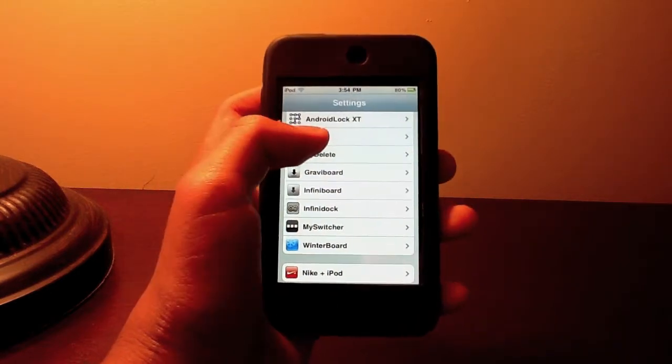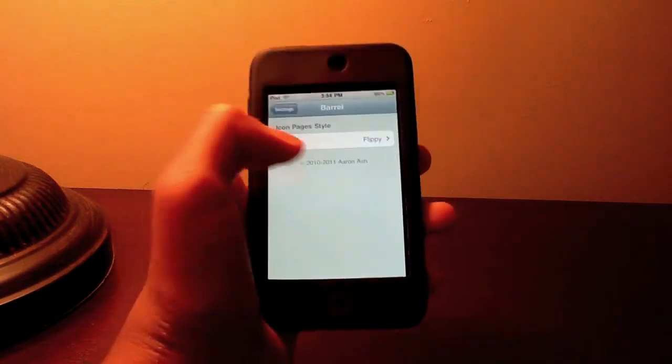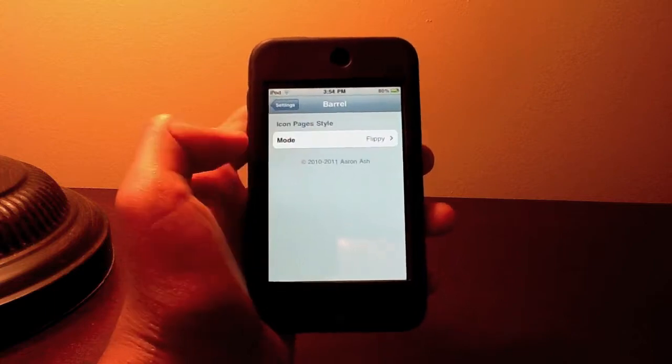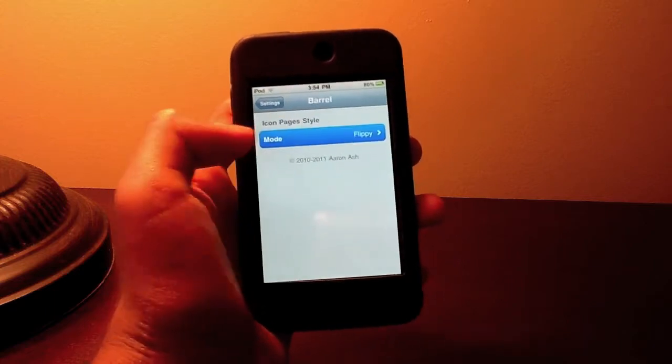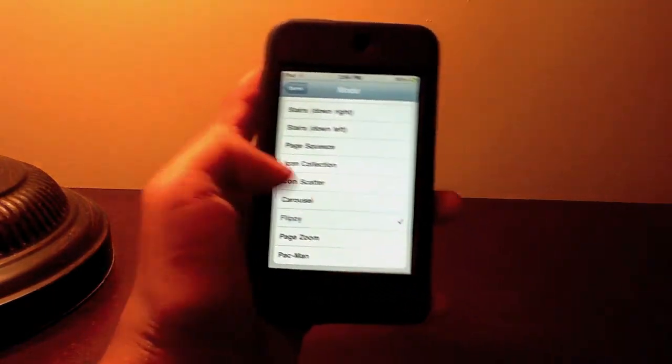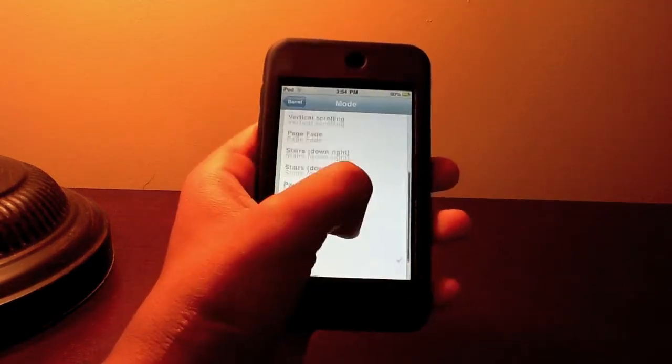Go to Barrel and then go to mode. The mode is what type of animation you want. So right now I have Flippy selected.